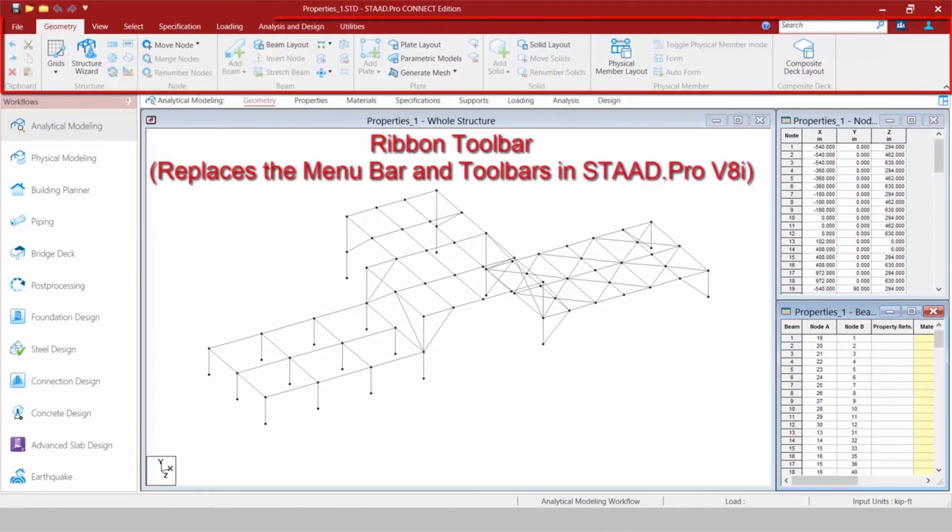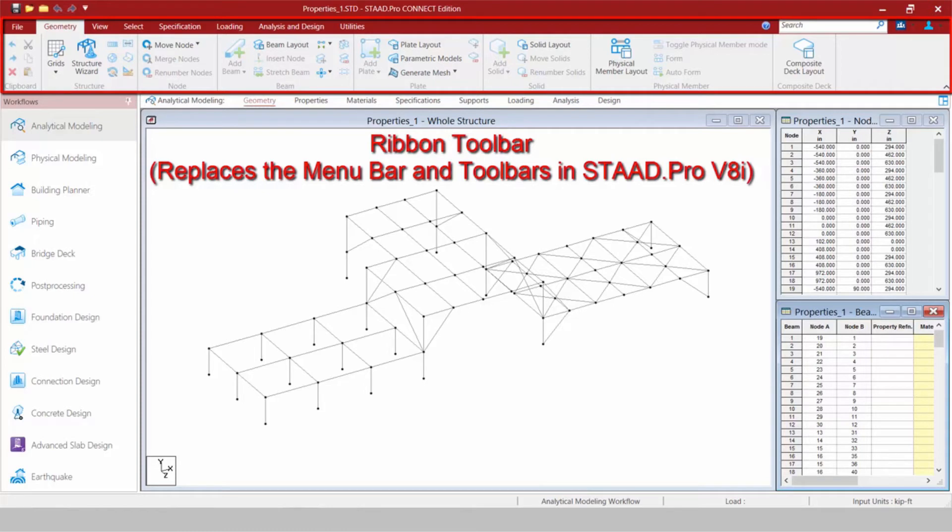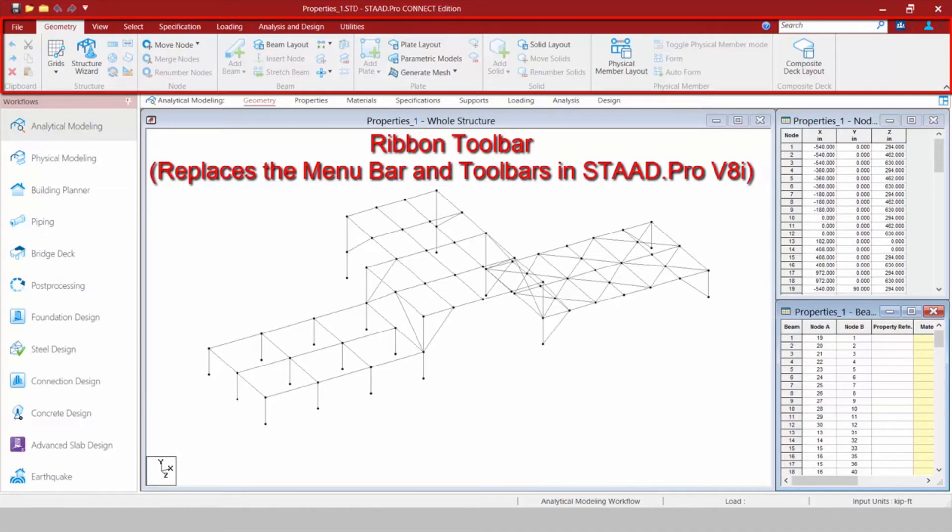Then at the top of the screen, you are going to find your Ribbon Toolbar. This will provide access to the STAAD Pro Modeling, Analysis, and Design commands. We can think of our Ribbon Toolbar as replacing our Menu Bar from STAAD Pro V8i, along with all of those toolbars that you saw either at the top or the left-hand side of your screen.